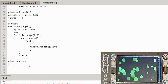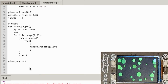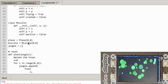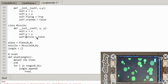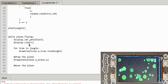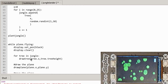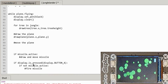Now let's set up the main game loop. While plane.flying is True, set the pen to black and clear the screen. Then for each tree in the jungle, call draw_tree. After that, draw the plane. That's the basic loop structure. Let's just run this now.